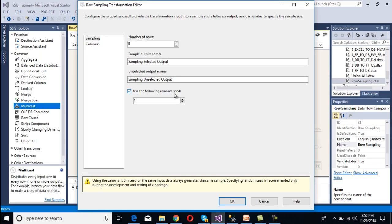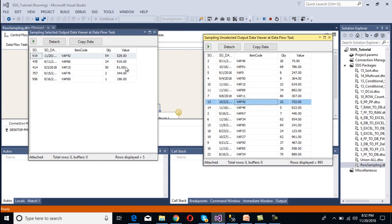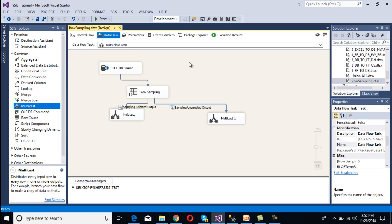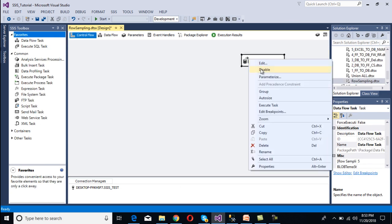We can fix the output by selecting the Random Seed option, then click OK and execute. We can see 919 is our first row. Executing again returns the same records, confirming the fixed random seed works. This covers Row Sampling, and now we'll set up Percentage Sampling. Let's disable this data flow task.